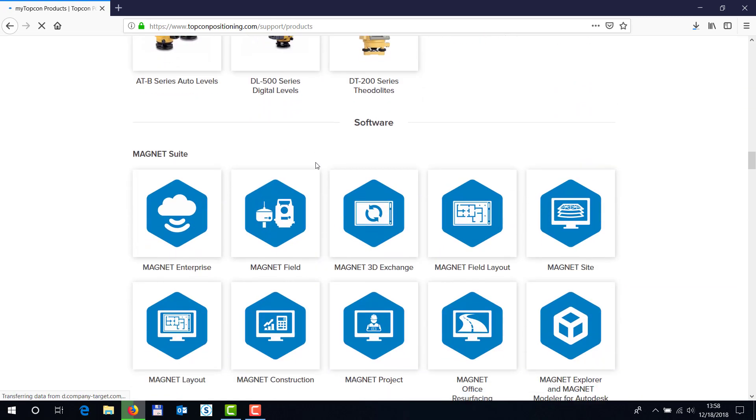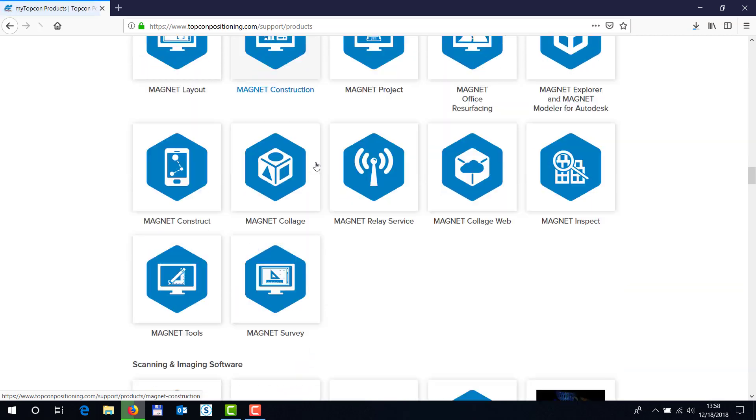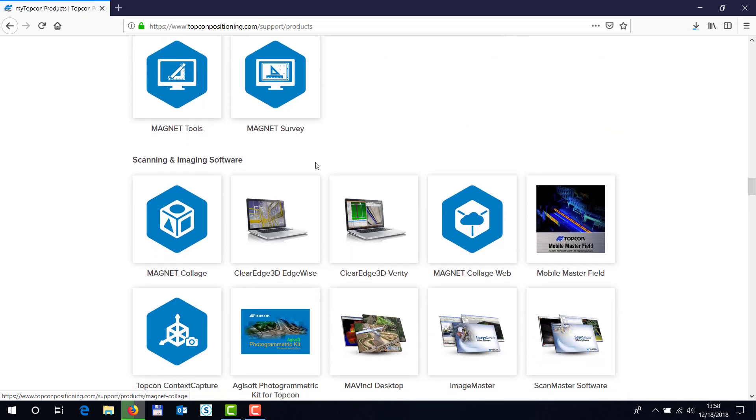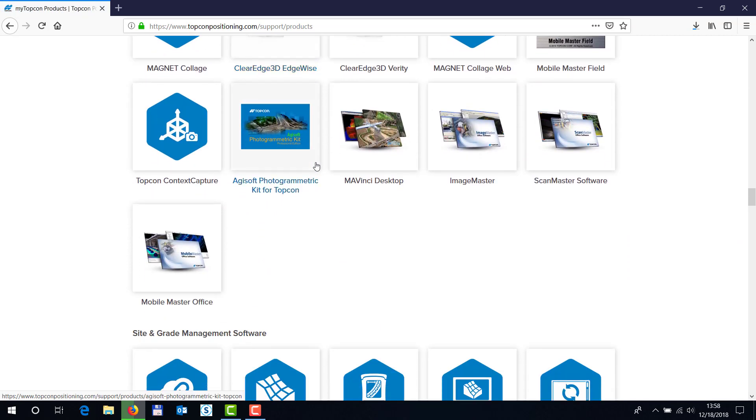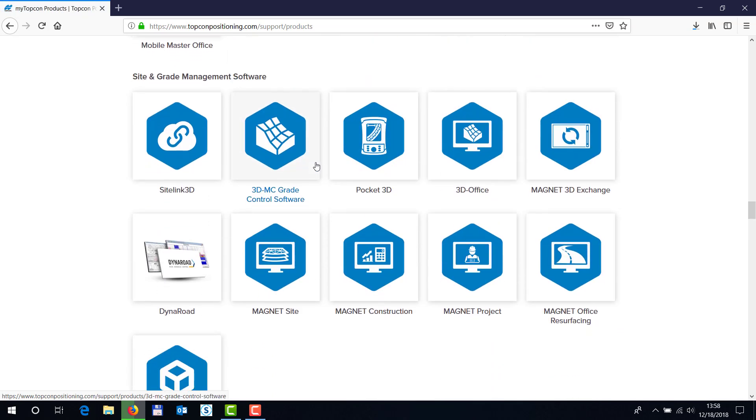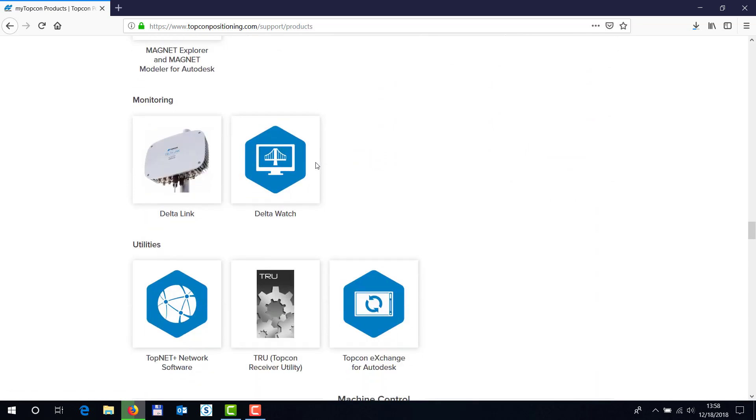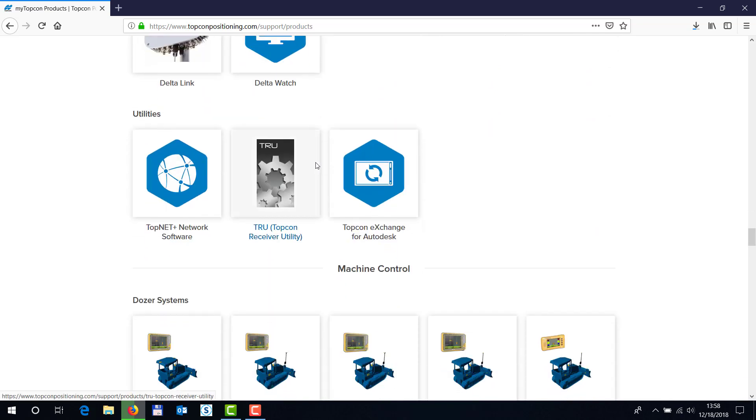scrolling past here, and we are going to be seeing the utility right here, TopCon Receiver Utility. Click that